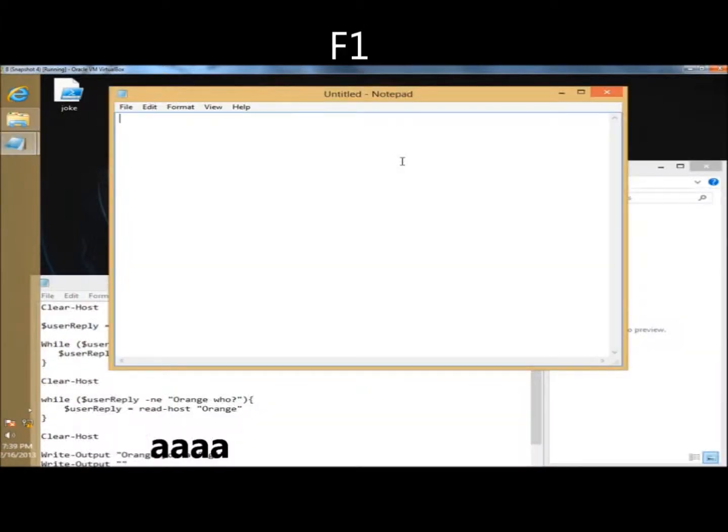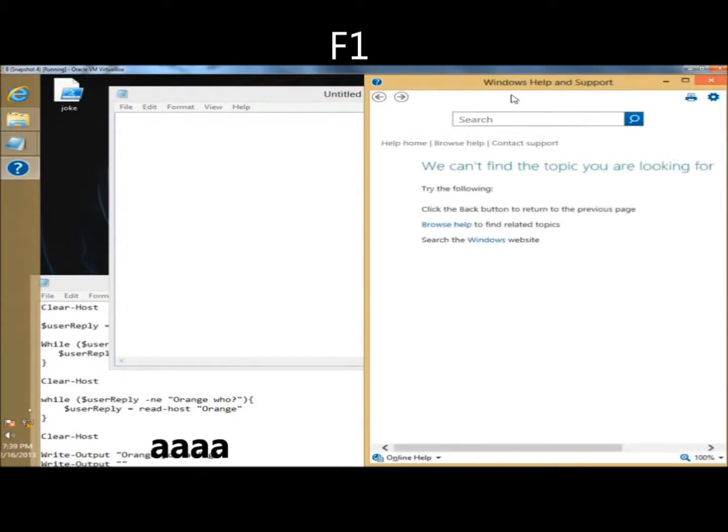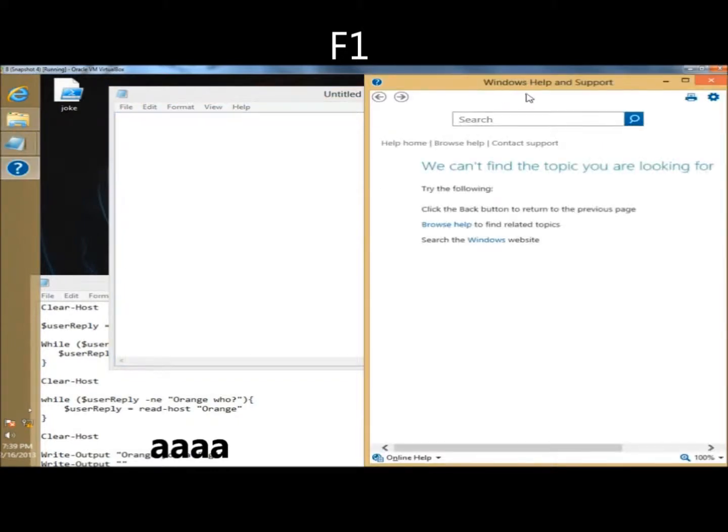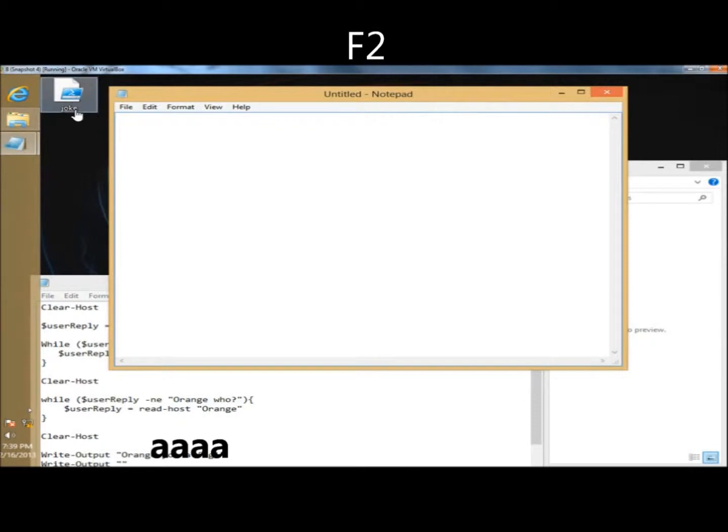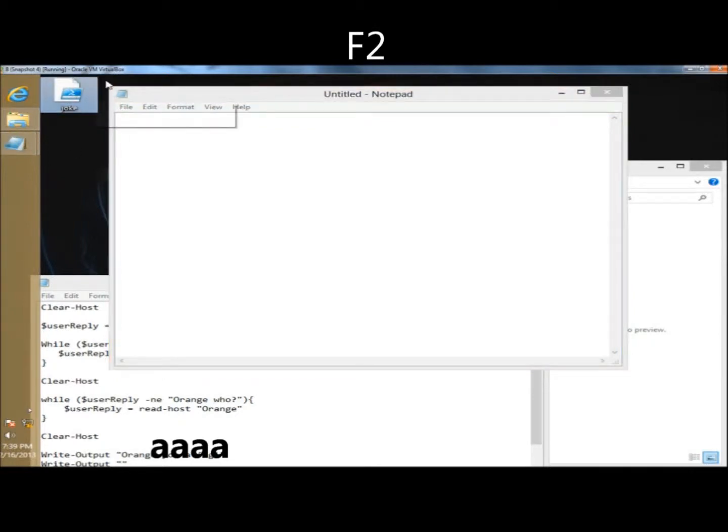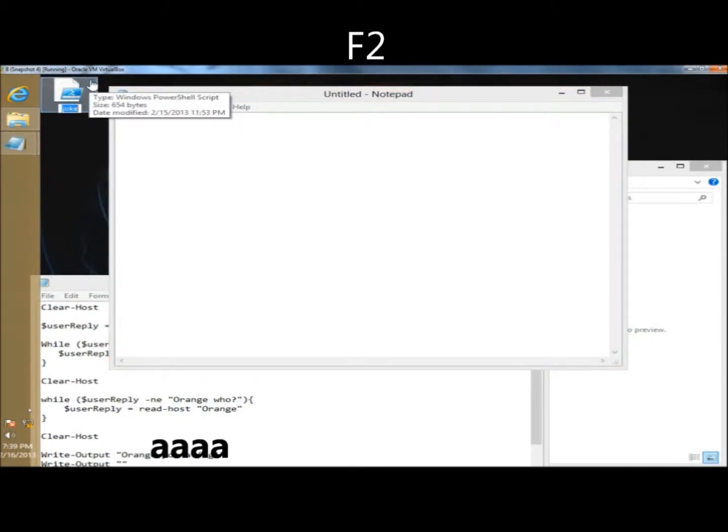The first shortcut I'm going to show you is the F1 key. F1 will bring up Windows Help and Support. F2 will rename a file, so if you were to highlight a file and press F2, you could rename it.